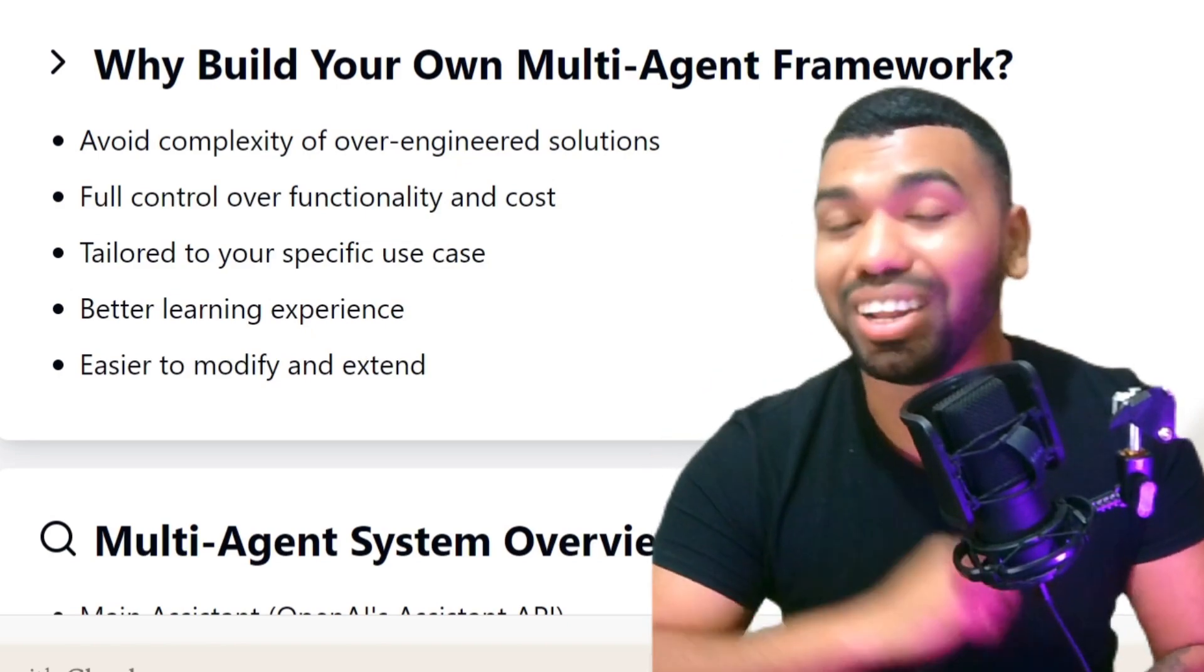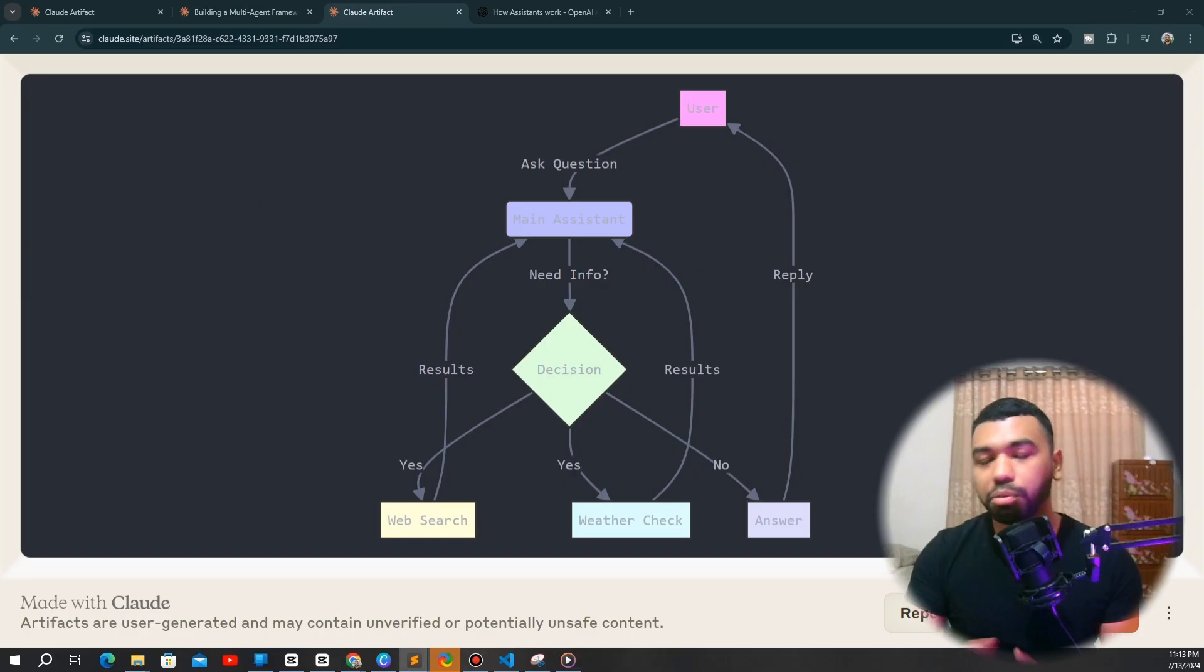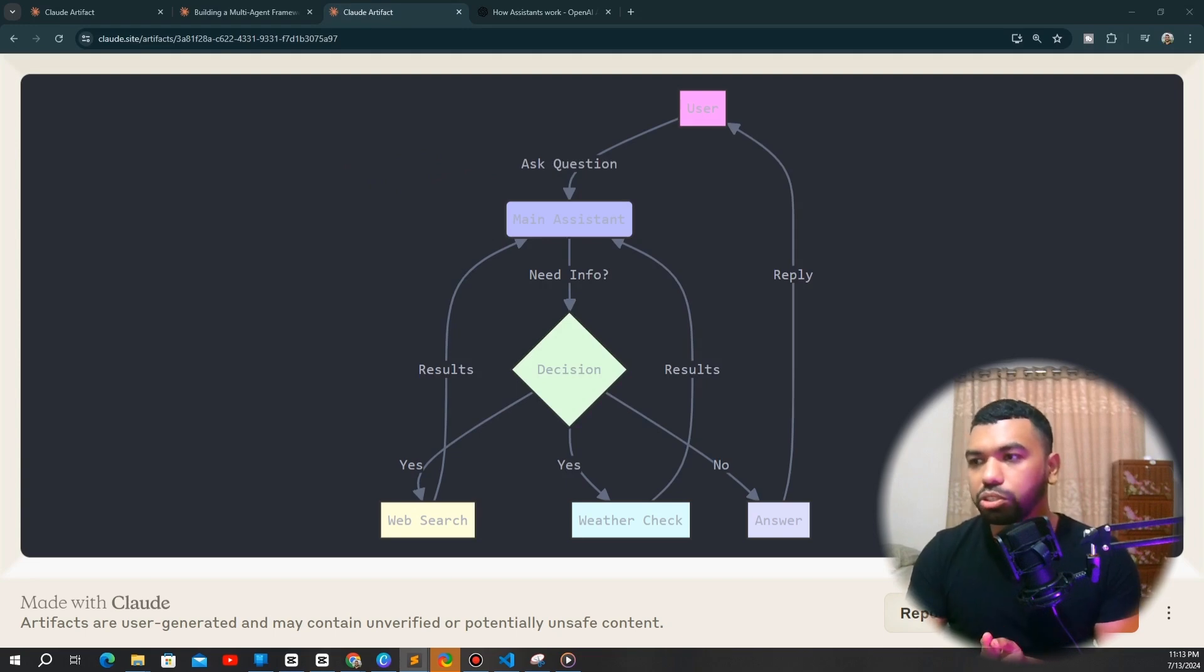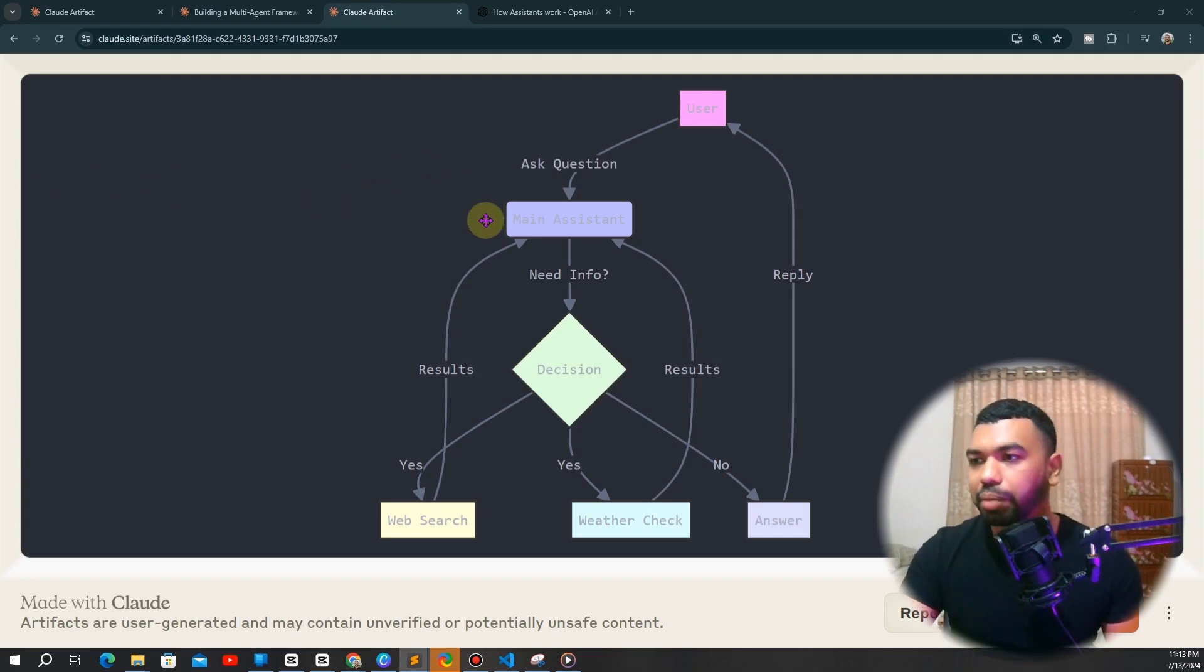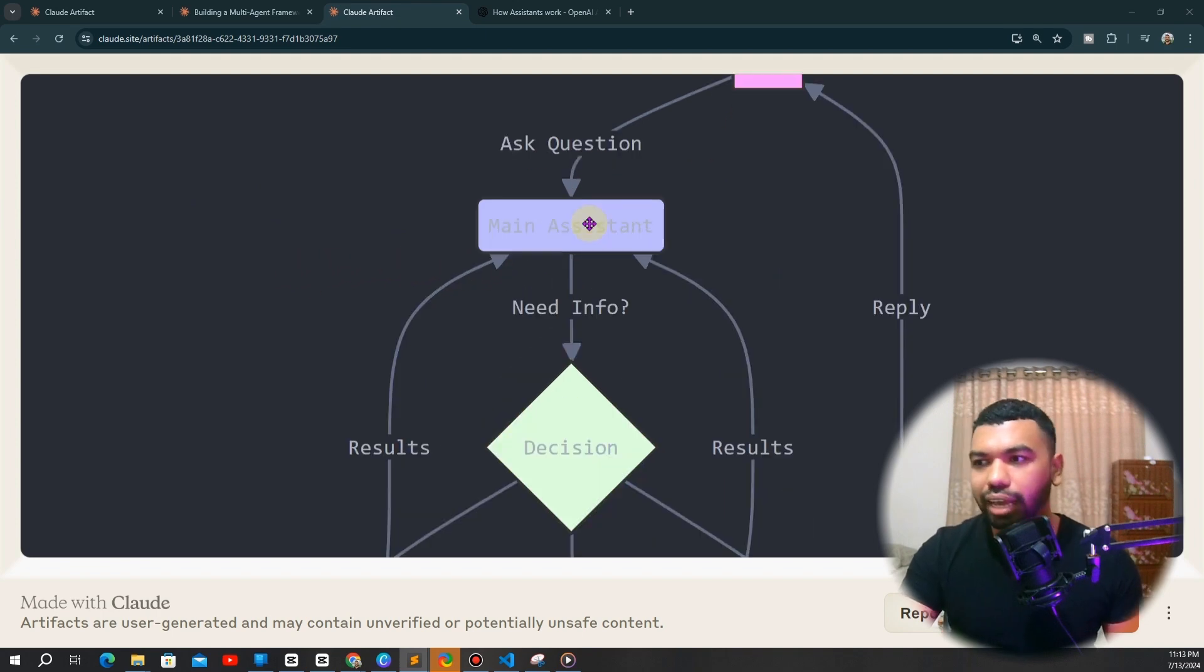Now, let's dive into the agent workflow. Before we dive into the Python code, I want to show you a very simple schematic diagram that illustrates the architecture of our multi-agent framework.